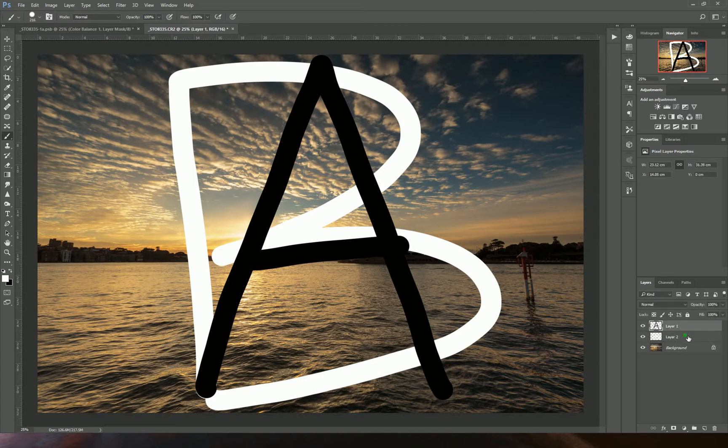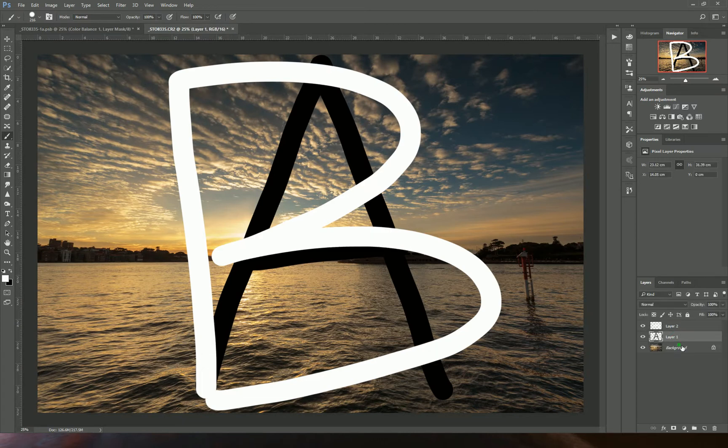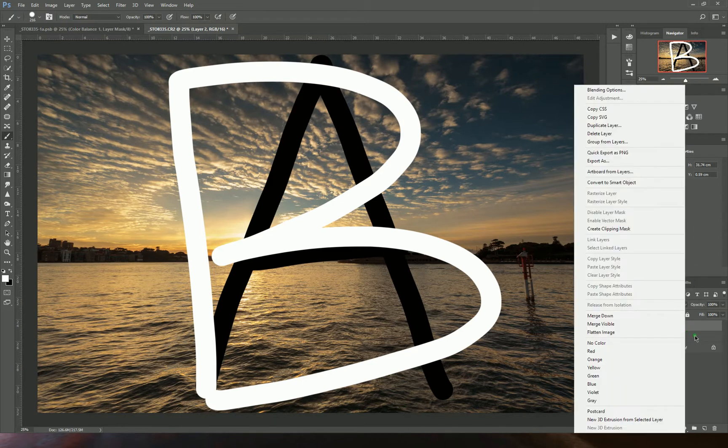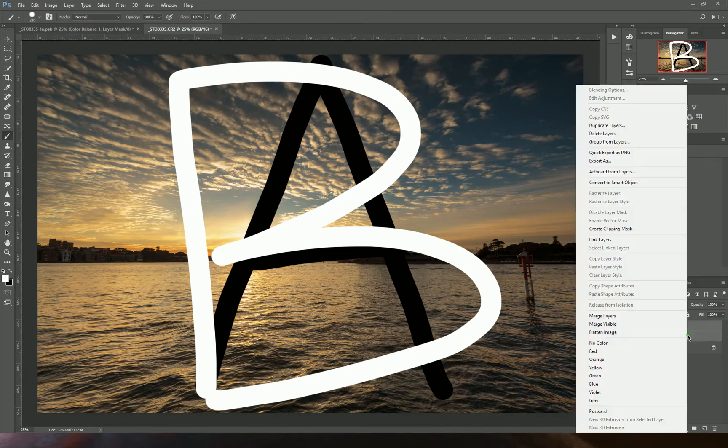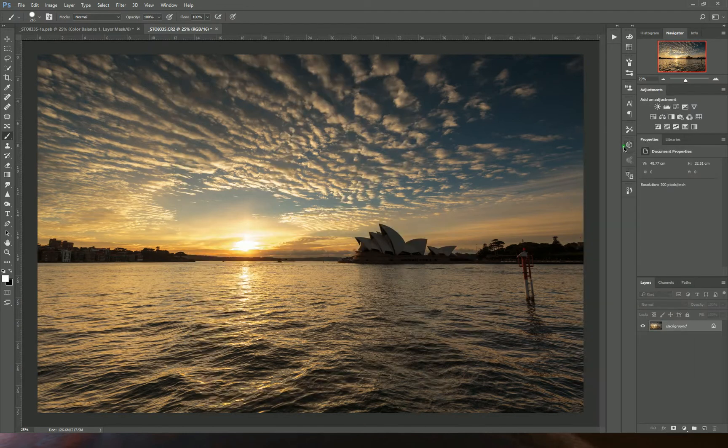That's basically how Photoshop works, by having a set of instructions stacked up on top of each other. But you're not going to be drawing A's and B's, so we'll get rid of those.